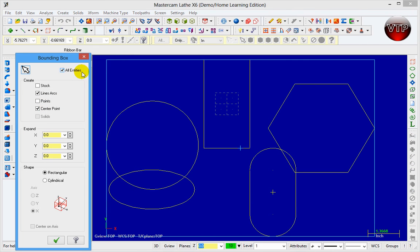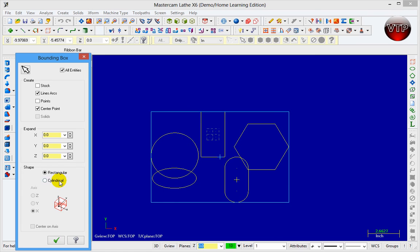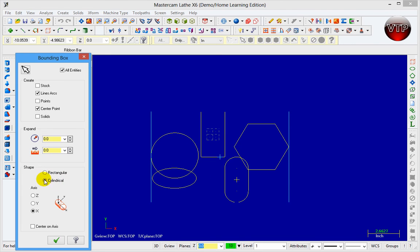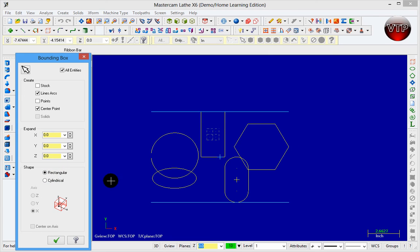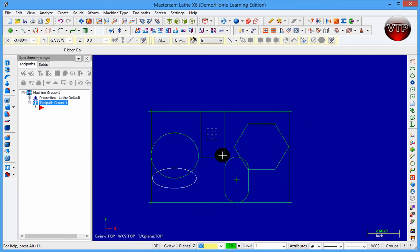Now let's do Create Bounding Box. This bounding box goes around your edges. You can set how much you want it to expand in X, Y, and Z. You can give it a cylindrical or rectangular shape. Cylindrical will not show the top and bottom edges, while rectangular will show only the top and bottom edges. You can also set stock coverage and toggle line arcs — those are the four corner points. That's how you create a bounding box to see how much area and stock your geometry is taking up.